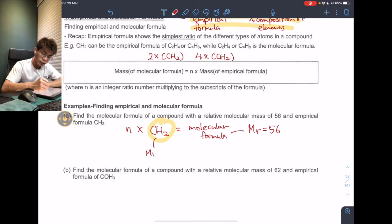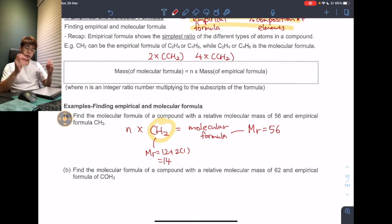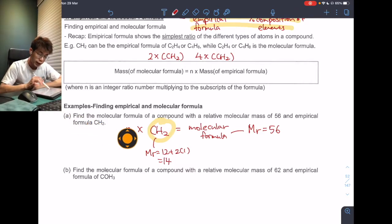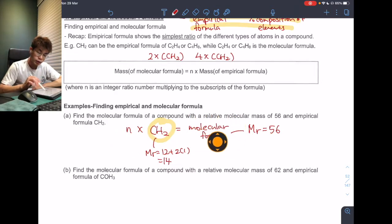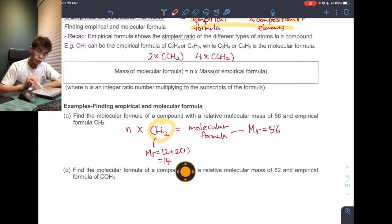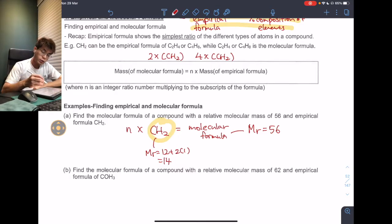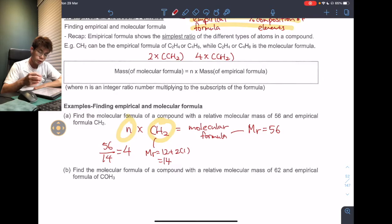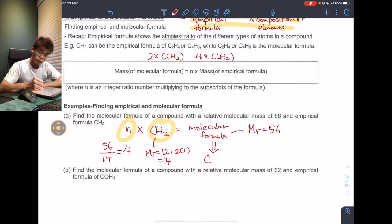The MR of the empirical formula CH2 is equal to 12 plus 2 times 1, which equals 14. Now knowing the MR of the empirical formula, I can find the factor N: N equals 56 divided by 14, which equals 4. Therefore, the molecular formula is 4 times CH2, giving C4H8.